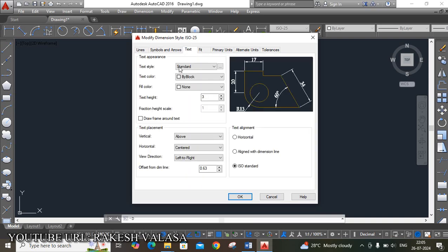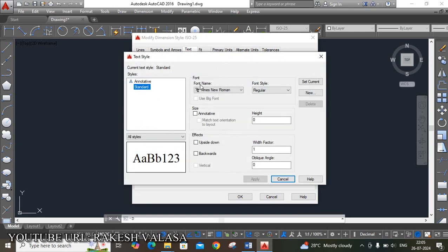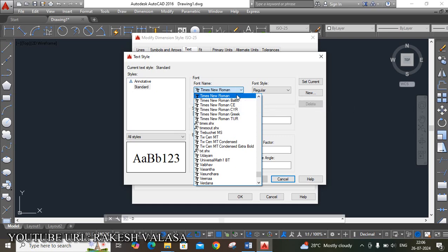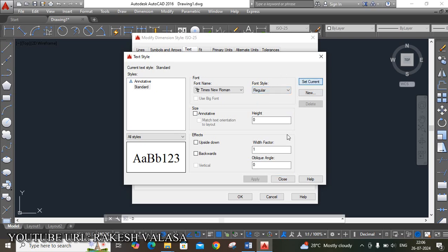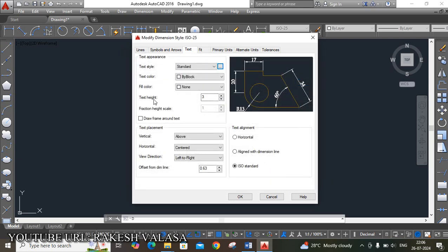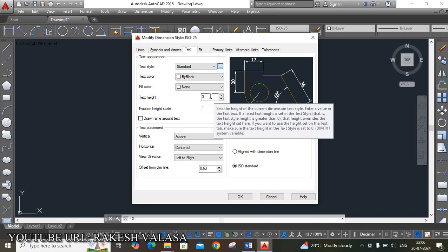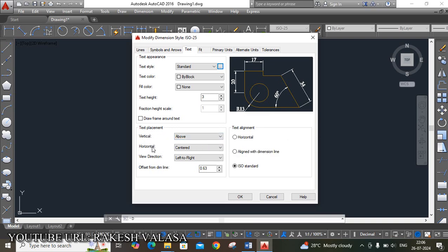Next, move to the Text tab. In the text appearance, different options are shown. For text style, click on the three dots — one window appears called Text Style. Two things are very important: font name, where I have chosen Times New Roman, and font style, where I am choosing Regular. Then click Set Current, then Close. Next is text height — you can enter your required value. Text placement is vertical above, text horizontal is centered — these are the standard ones. For text alignment, I have chosen ISO standard.